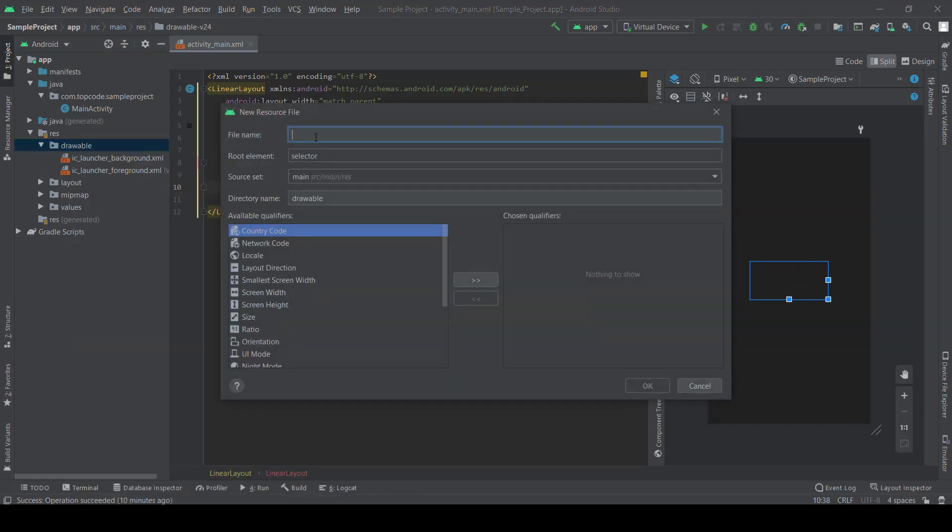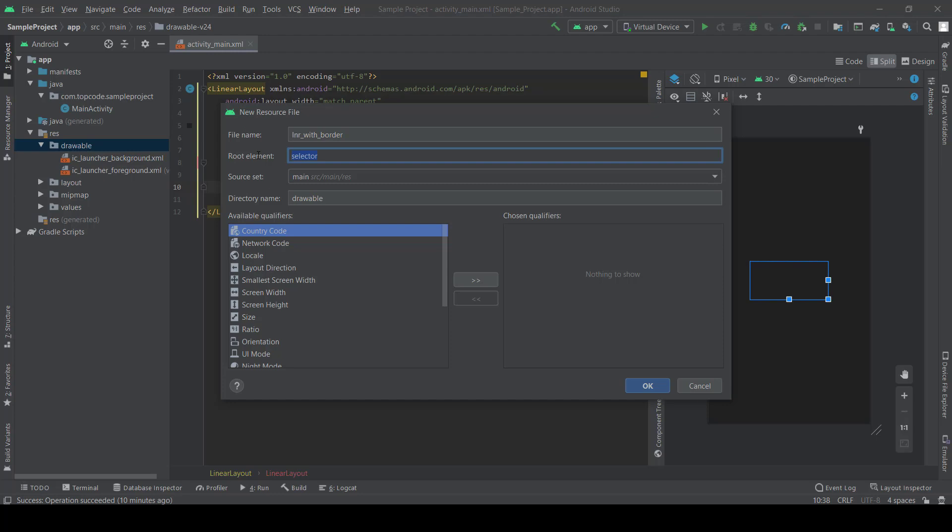Name it linear_with_border and root element layer list.